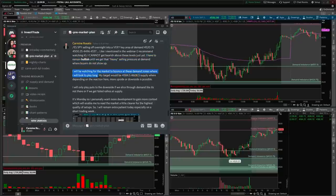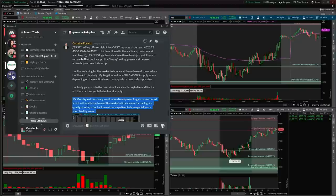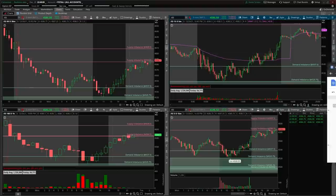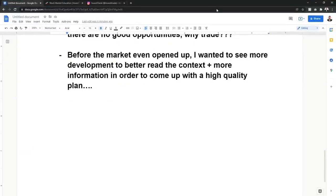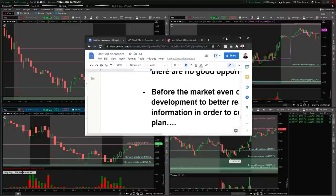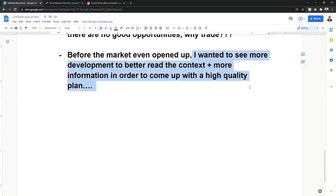I said I'm going to be watching for the market to bounce at these demand zones where I'll be looking to play long, targeting supply above. Since it's Monday and a short trading week with Christmas at the end, I personally wanted to see more development to gain more context, which enables me to read the market better for the highest quality setups. Before the market even opened, just by analyzing the chart and seeing what we had over the weekend and overnight, I knew the quality of setups was lacking.